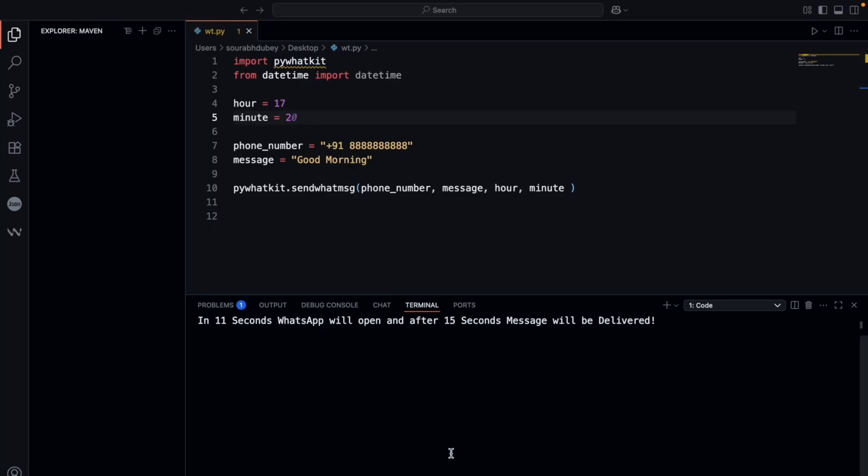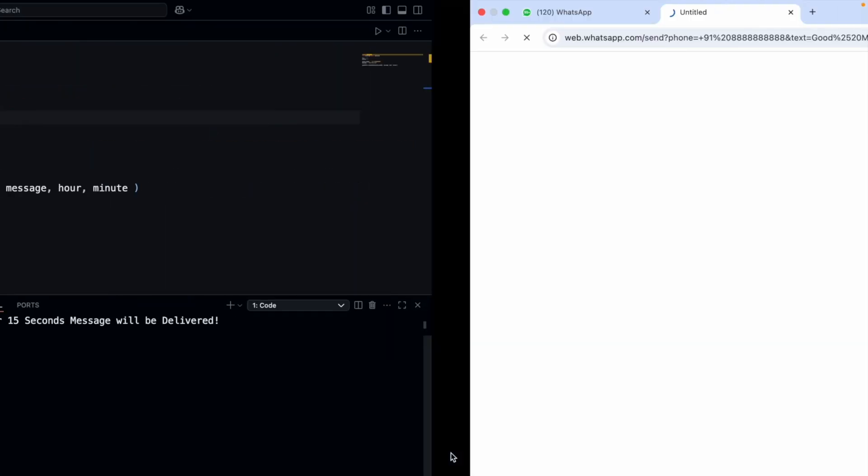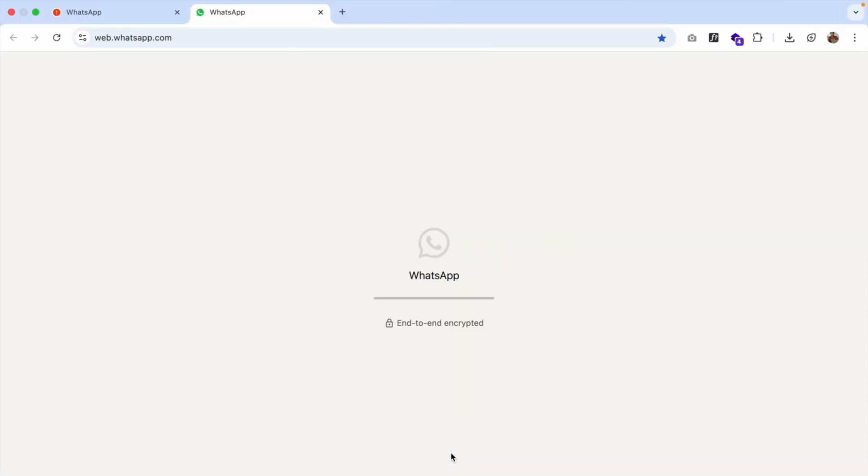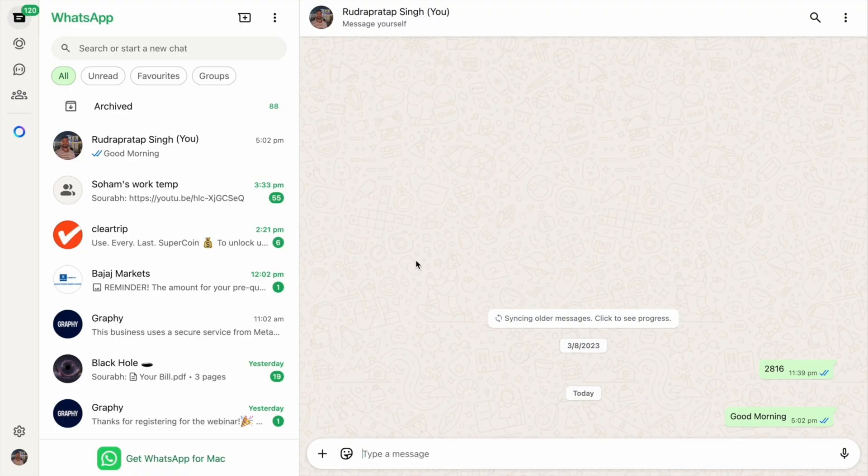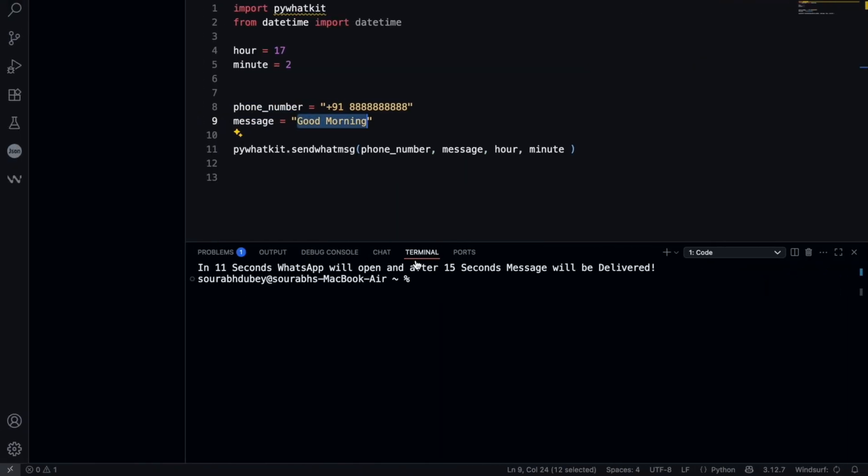Make sure you need to log in your WhatsApp in the web view. I'm using web view and already have logged in my WhatsApp here. You can see this 'Good Morning' message was sent to that number.